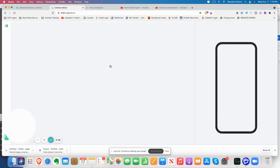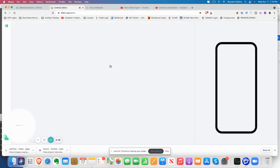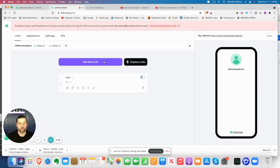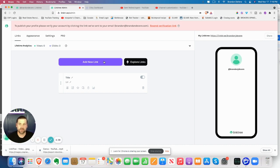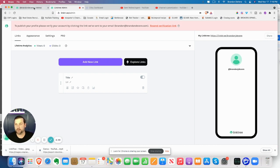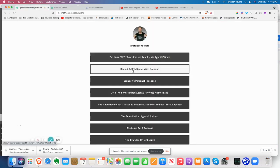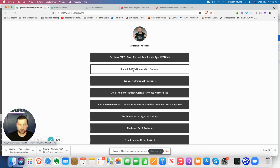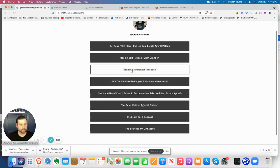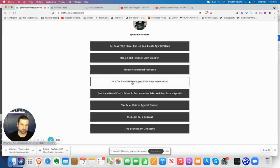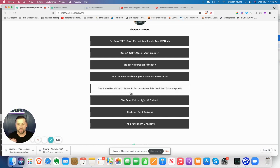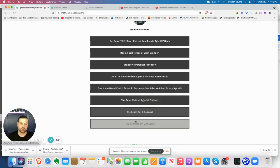So the easiest way to start this is just to do links from your website. One of the things that I prefer to do is actually go through. You can come over here and look at my Linktree. So I have gear, free book, a book, a call with me, personal Facebook, join the Smarter Retired Agent private mastermind, all these things here where I want to send people.